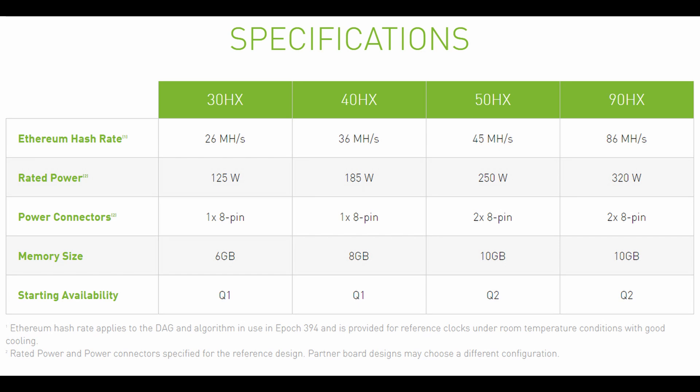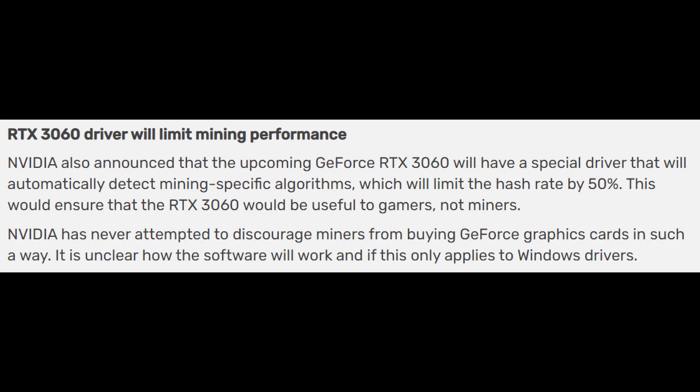If you look a little bit closer at these specifications, these look more like Turing cards and also an Ampere card for the 90 HX. The 30 HX and 40 HX look like old Turing cards. The 30 HX looks like a 1660 Super, the 40 HX looks like a 2070, and the 90 HX looks like a 3080 card. Perhaps the 50 HX is just that—they wouldn't be able to make a 90 HX but they could make a 50 HX out of it.